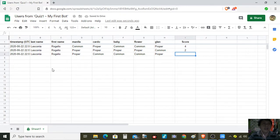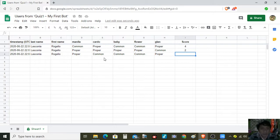Next student: proper, common, common, common, proper. The score is 5.